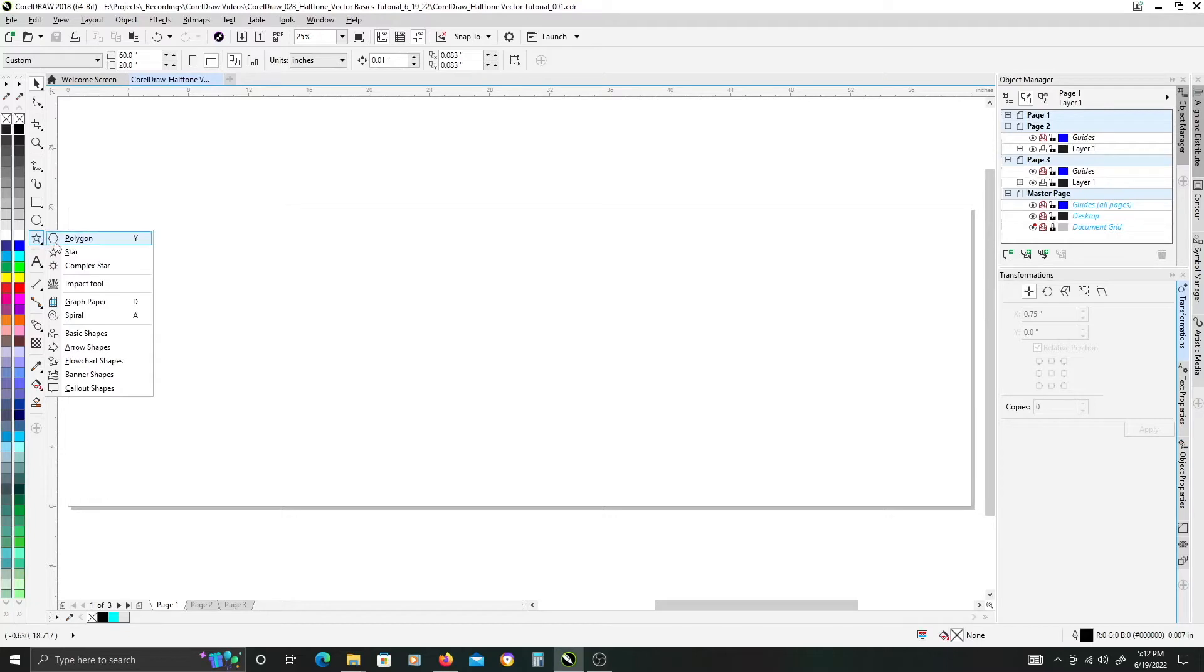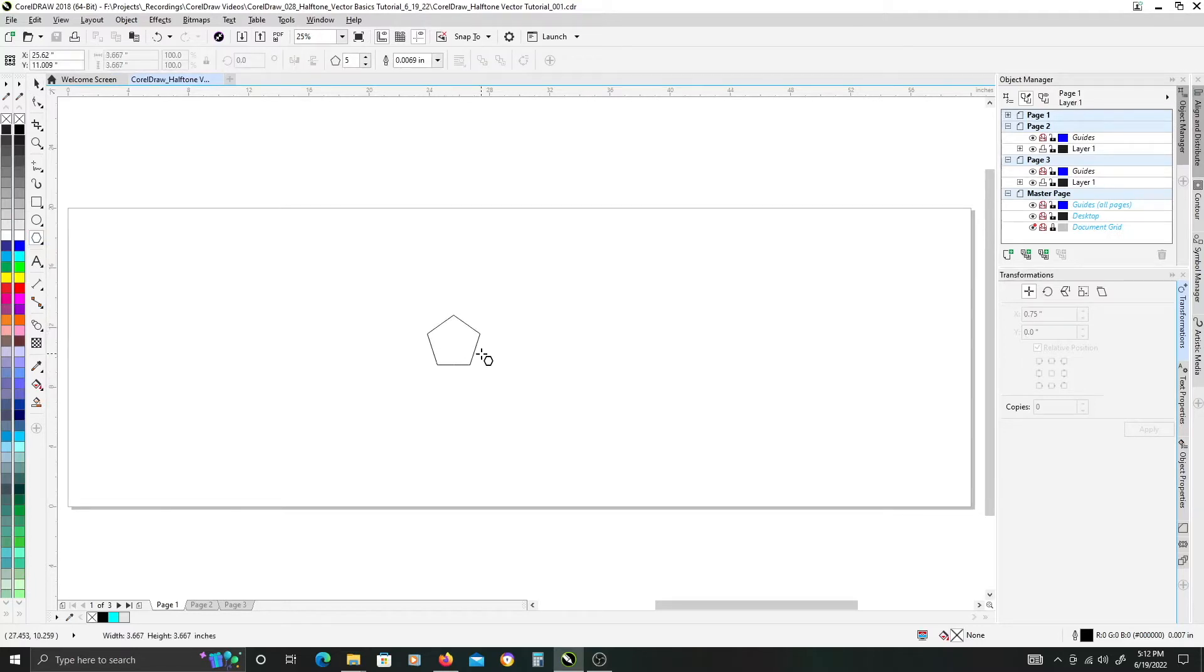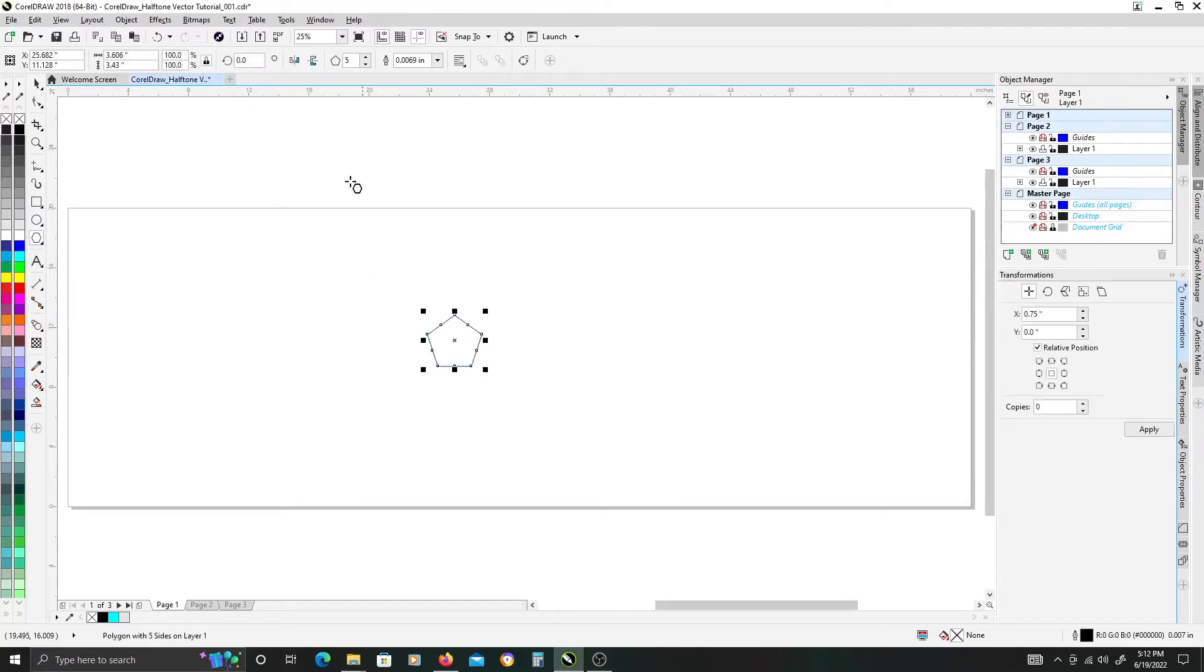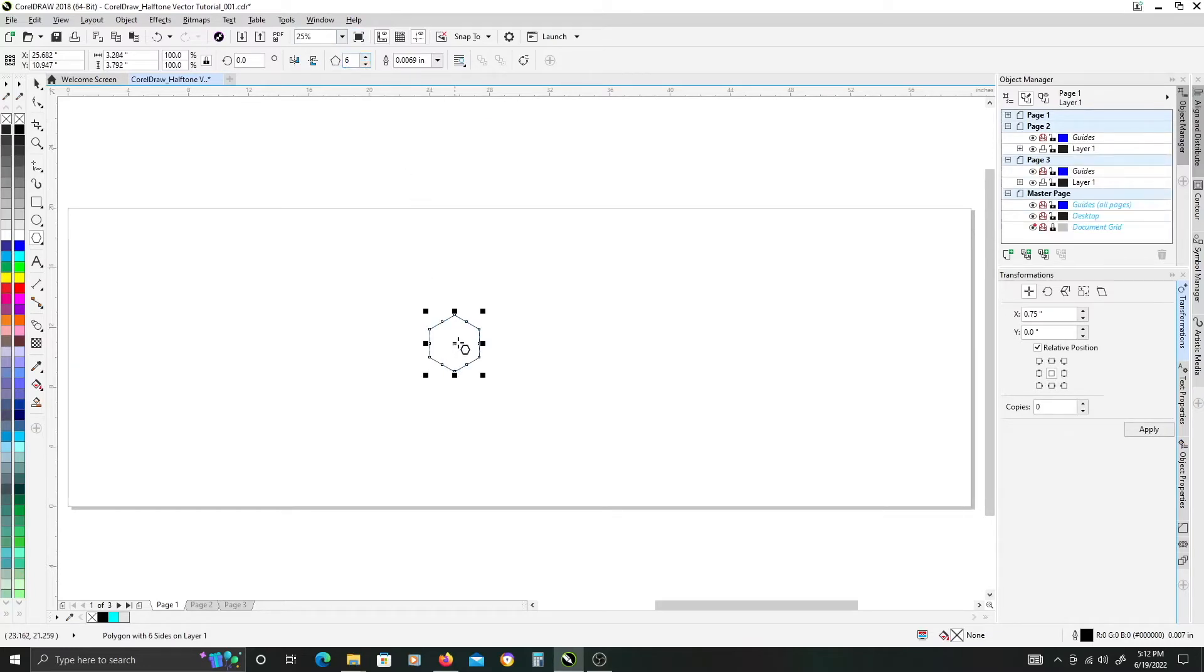In the shape tool flyout here, go ahead and grab the polygon shape tool and just click and hold down Control to drag out the generic shape. We need one more side, so up at the top here, just click the arrow to get six sides.